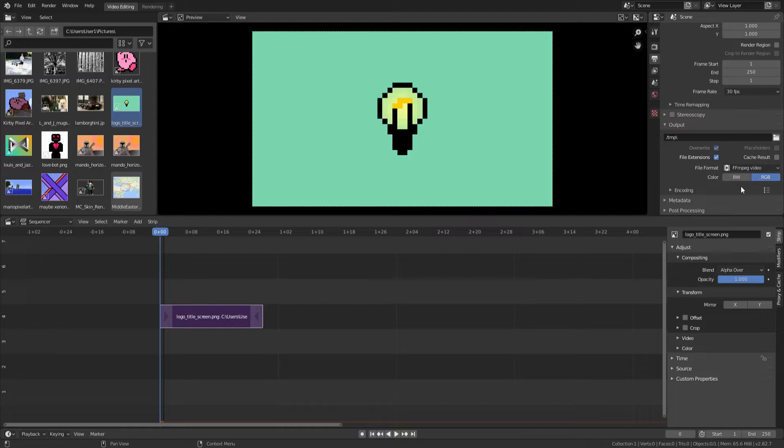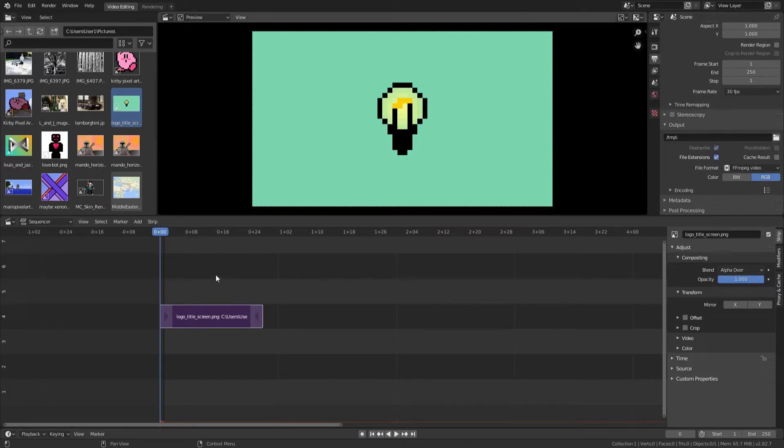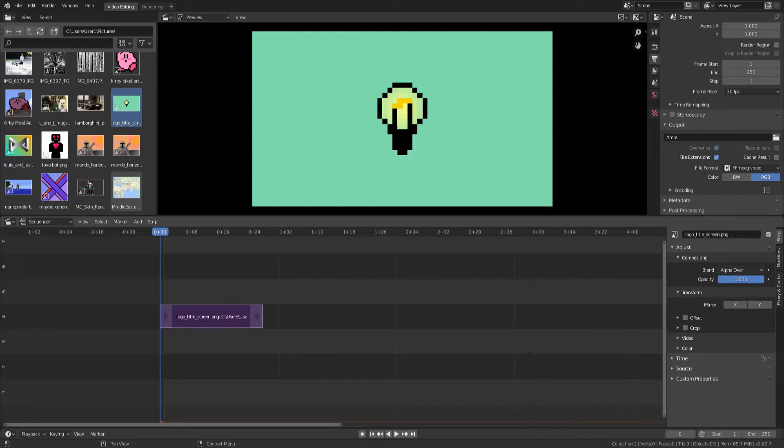Over here, we're going to click right here on the little file browser icon thingy, and we're going to change where our file is stored and the name of our file. So I'm just going to name my file Hypixel Compilation, then press the accept button.